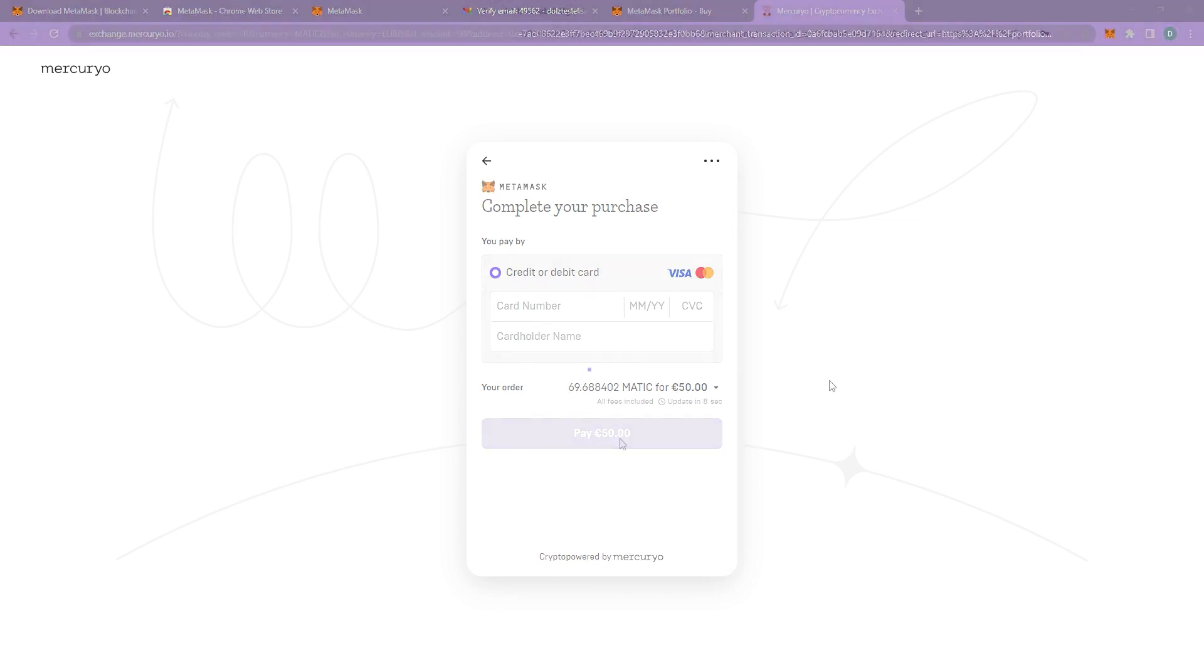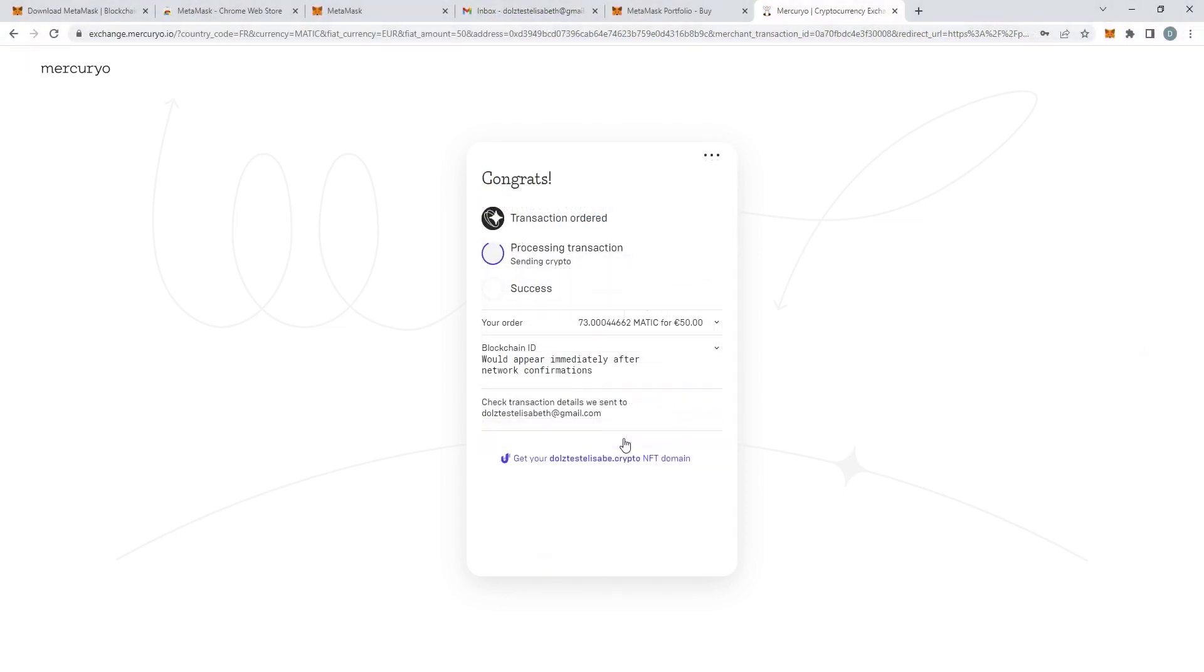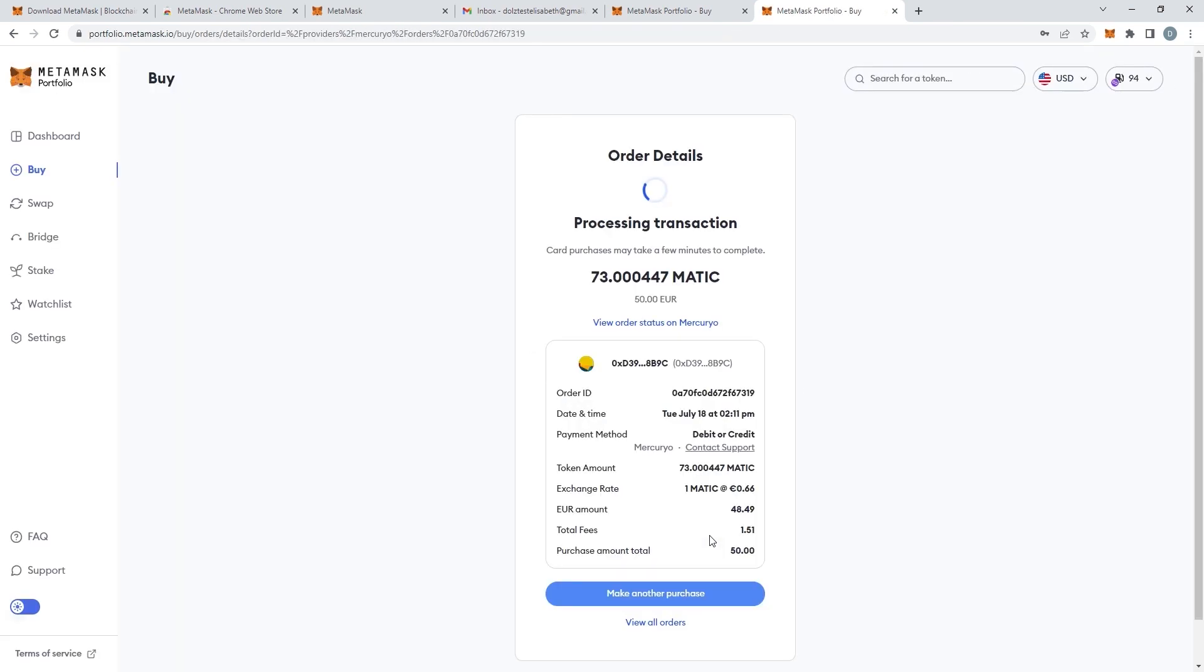And then you just put in your credit card. Obviously I am not going to show you that part. But once you type in your credit card this is what it should look like.